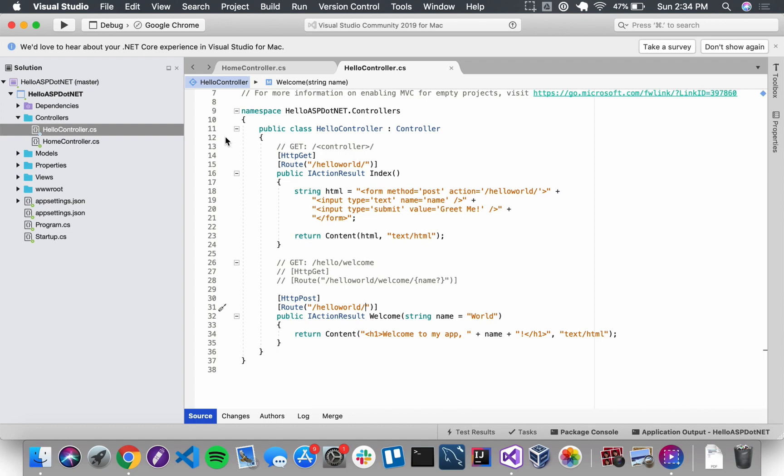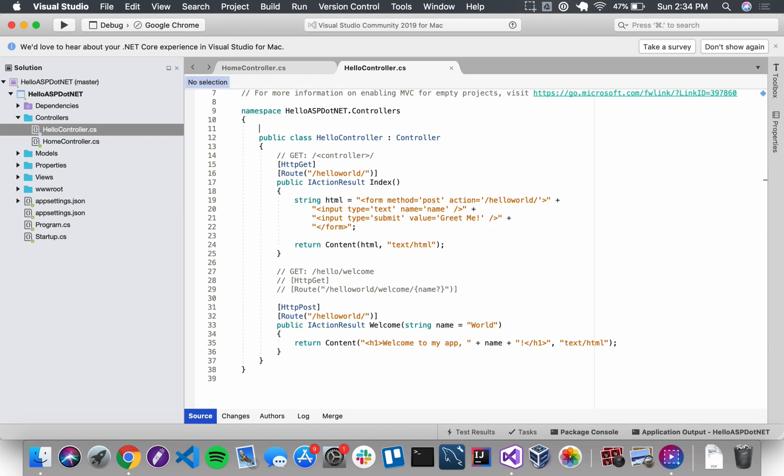So far, the attributes we've been using in attribute routing we've only used for each individual method. We haven't used an attribute that applies to the whole class. Let's get started with that. We're going to add an attribute for this whole class, right above the class.